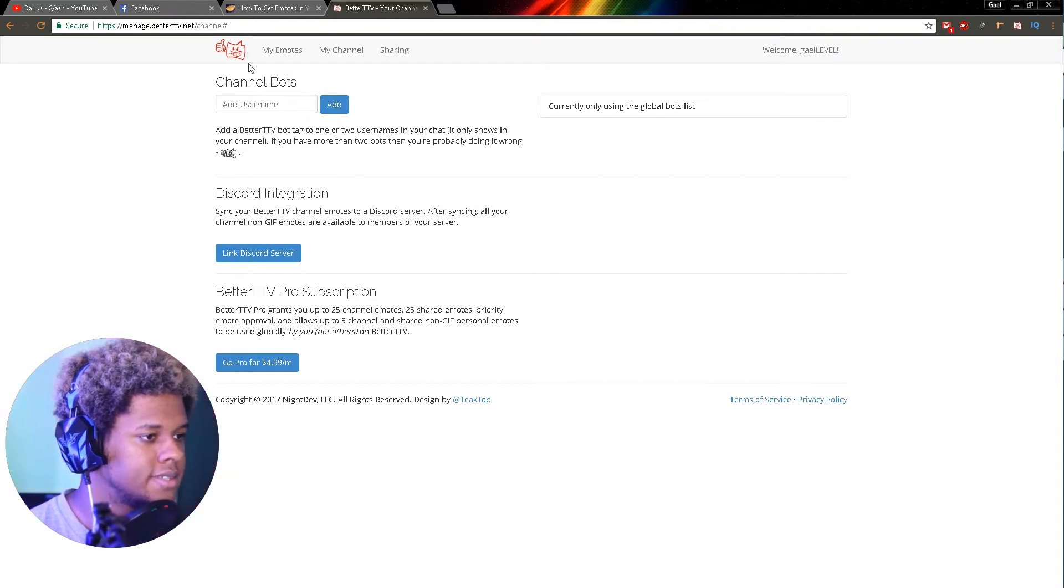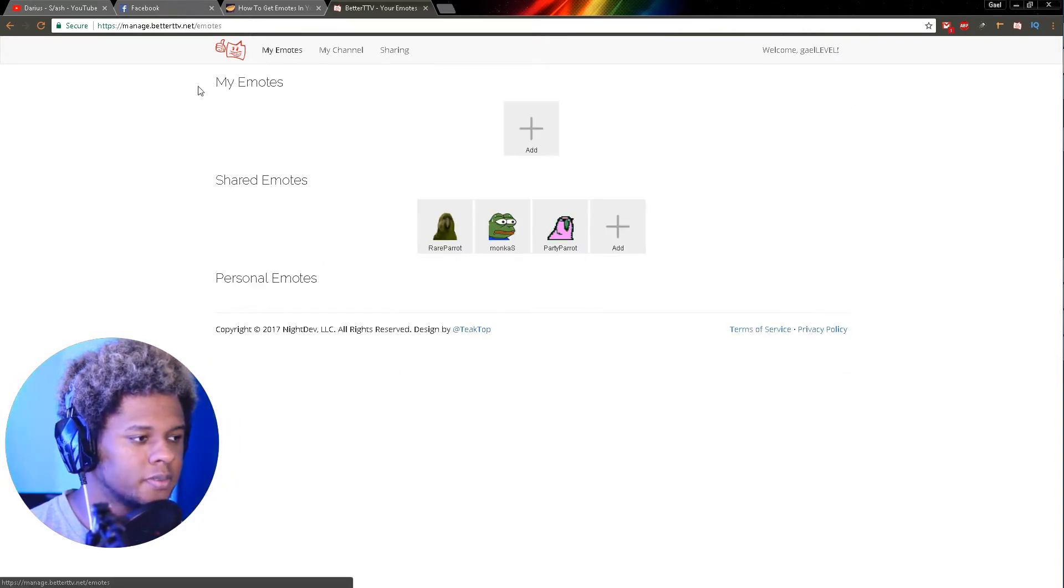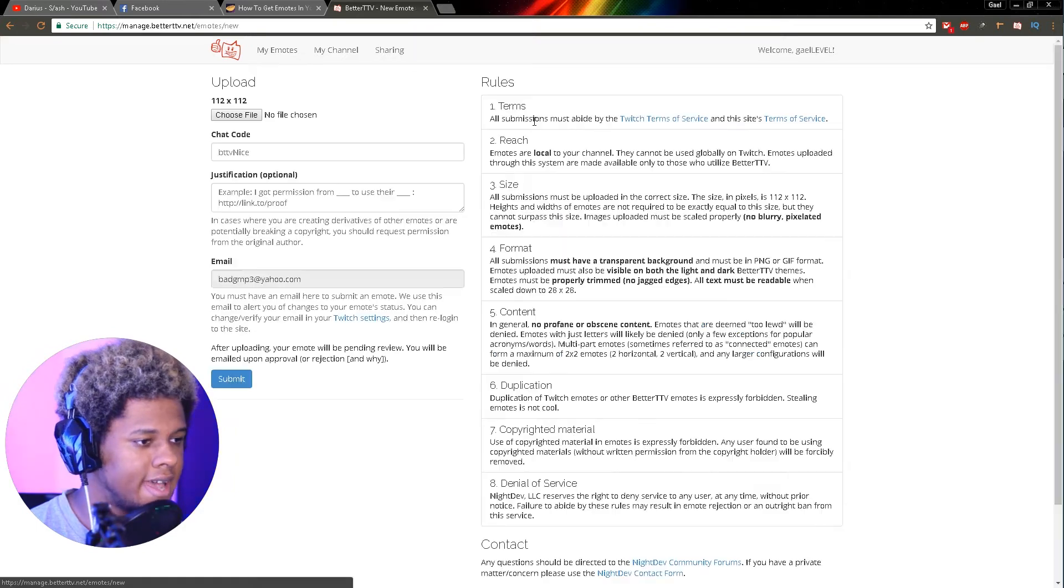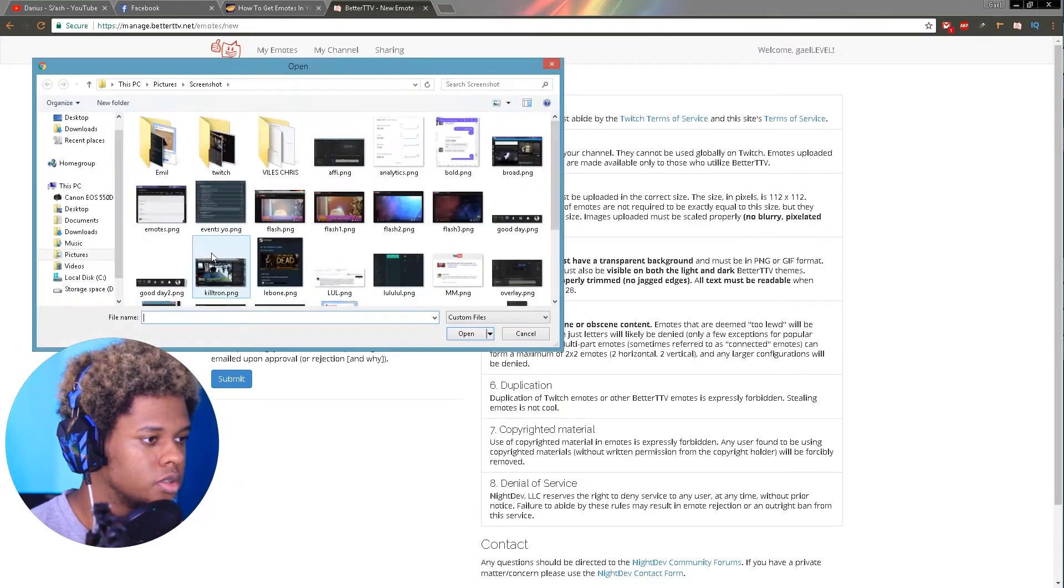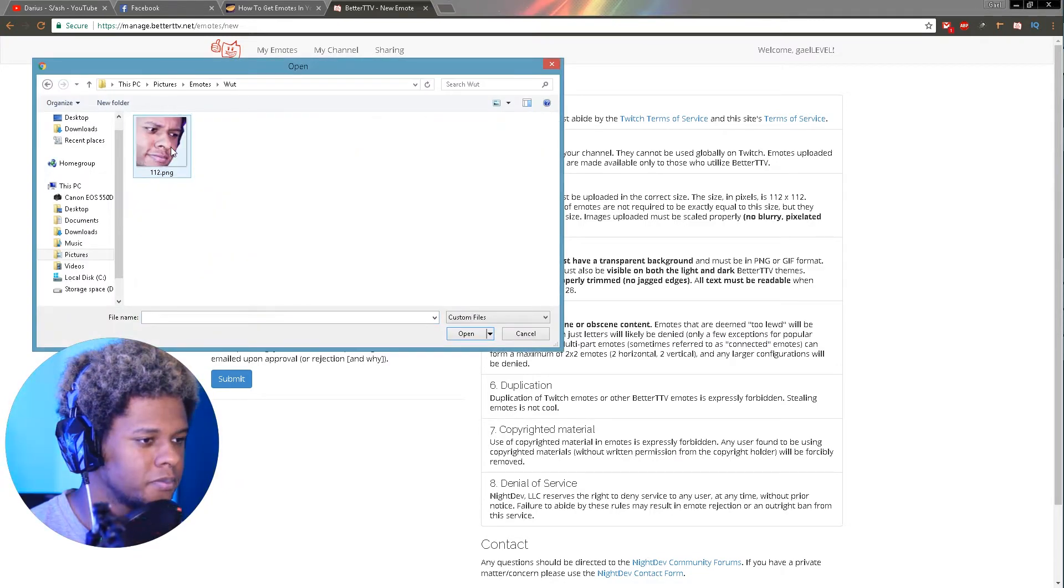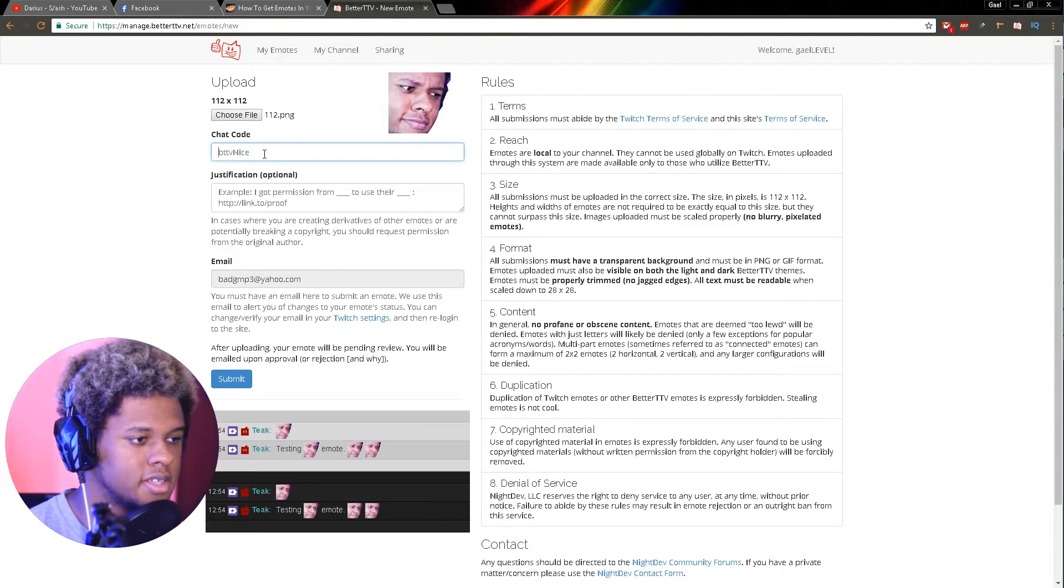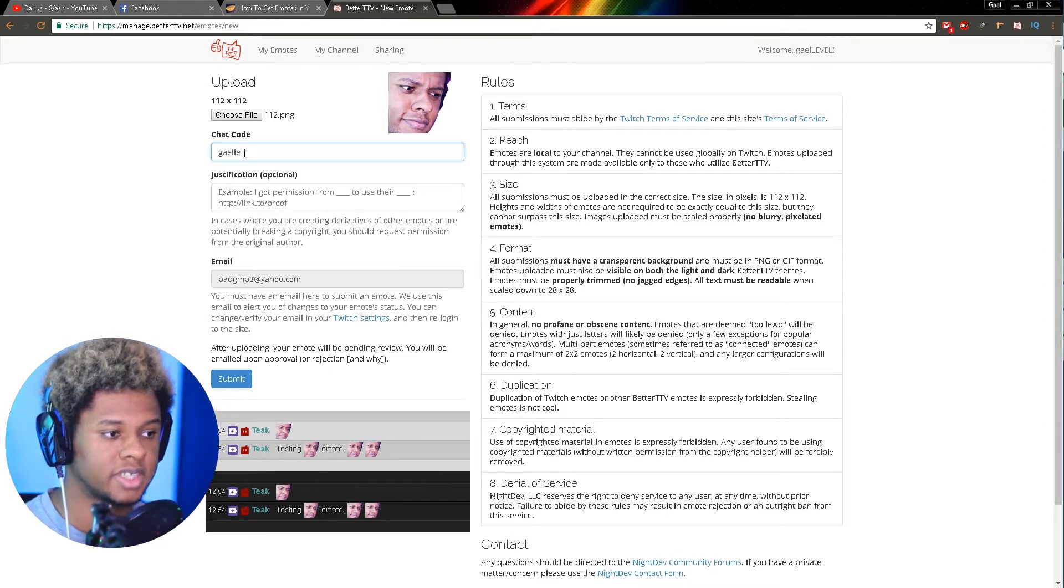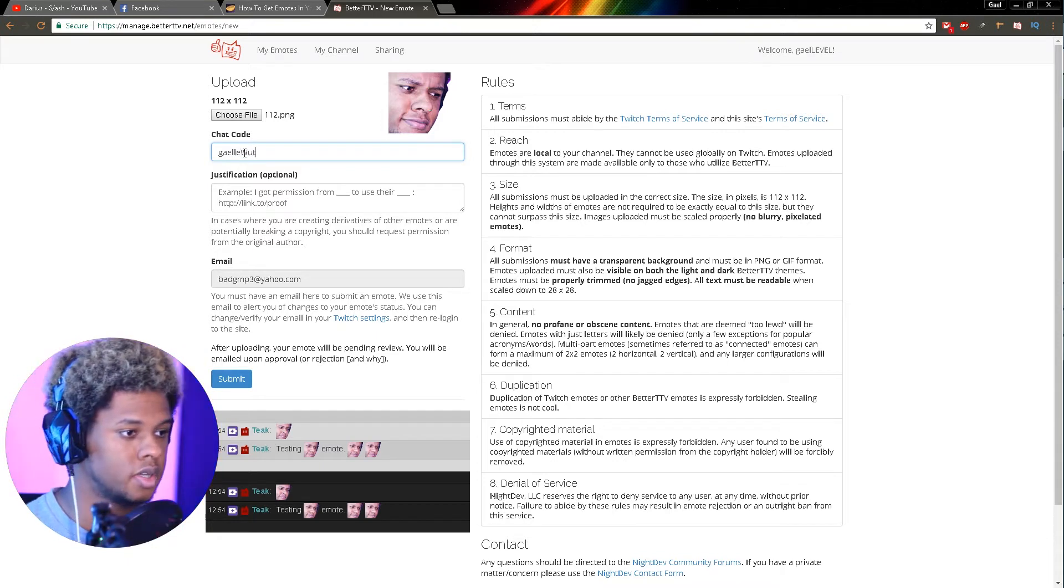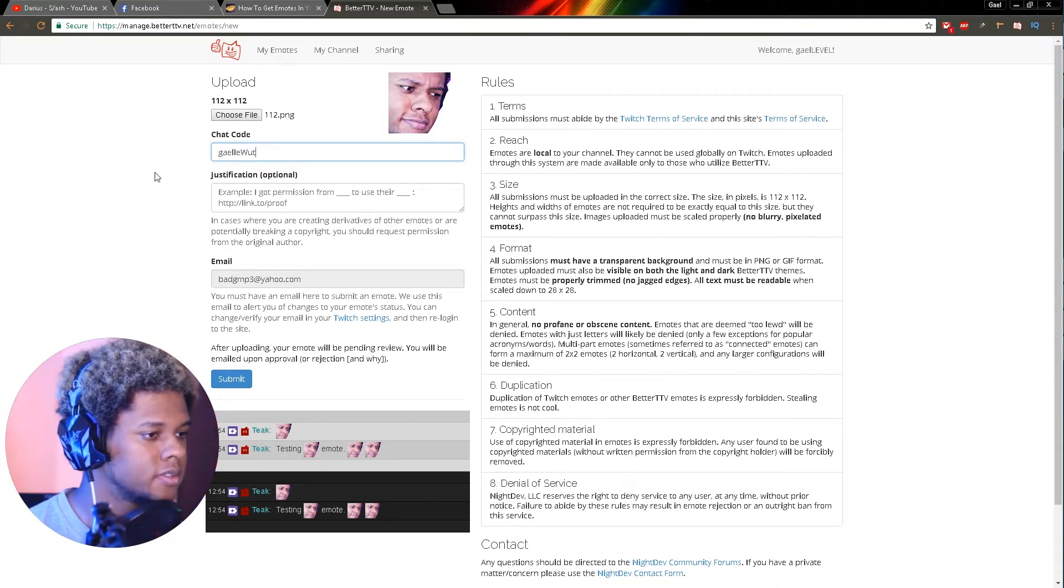You will click here on My Emotes and you will click Add. Right here: upload 112 by 112, just choose the file.